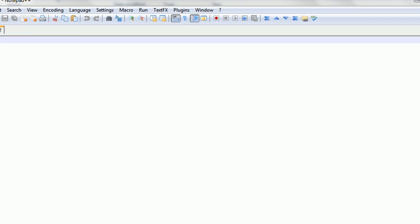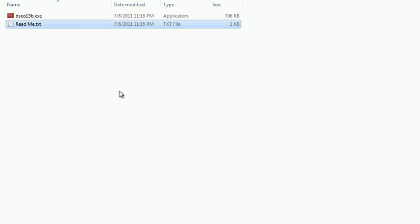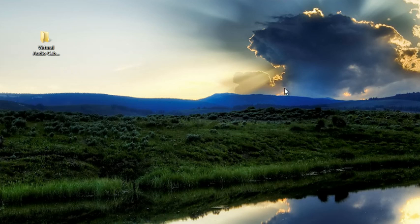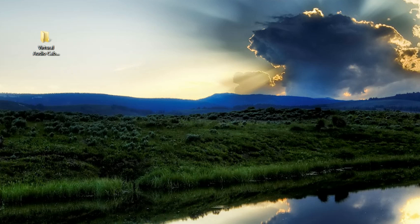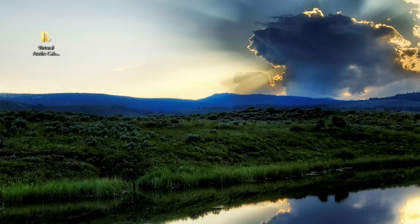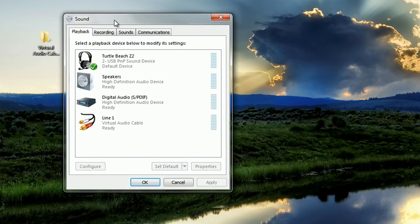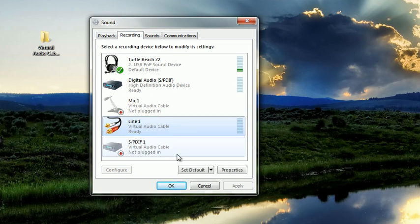You will now be able to right click on your sound icon in your taskbar and click playback devices. You will then see your virtual audio cable has been installed as well as for your recording.